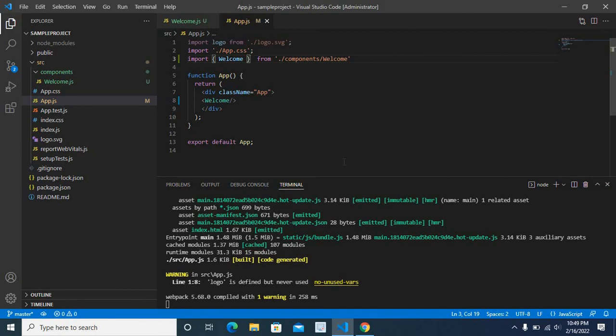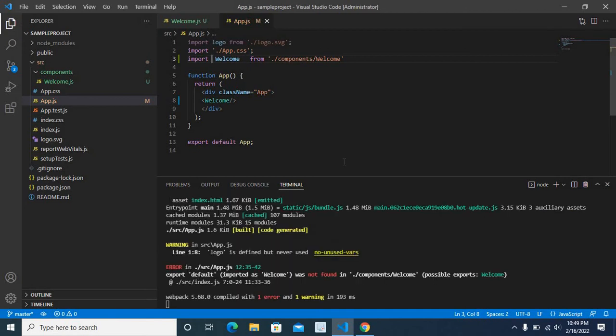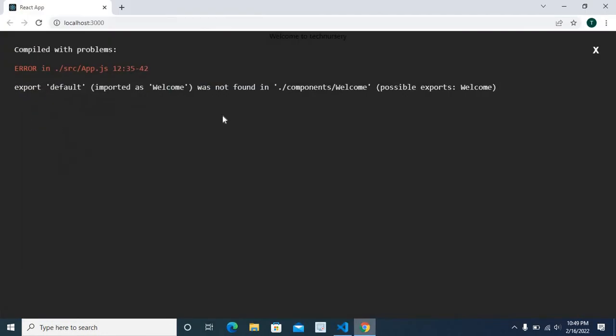Now I will show you the second option. Let me move to the previous state and save the file. Let us check whether the error still shows on the browser. Yes, we got the error again.